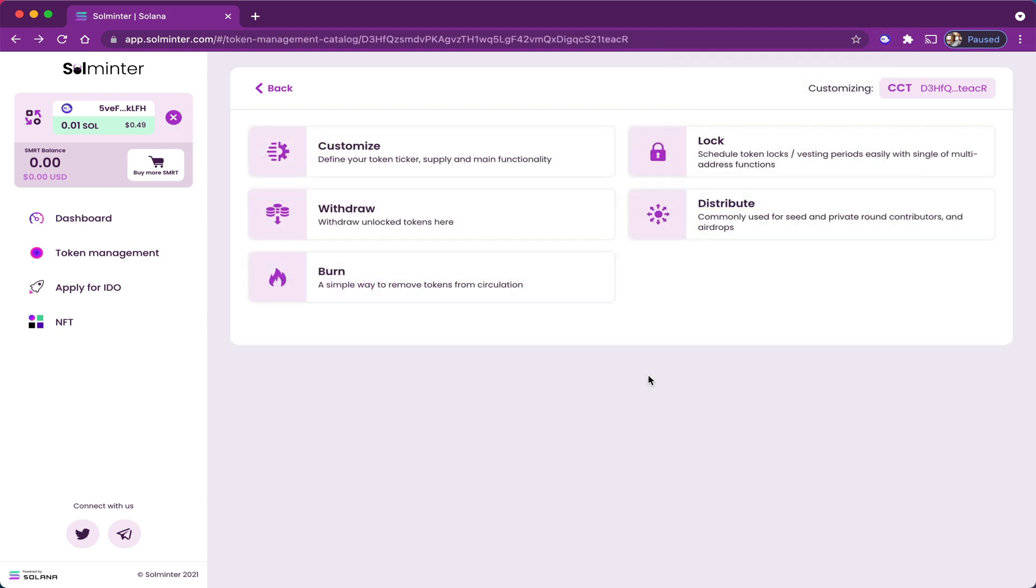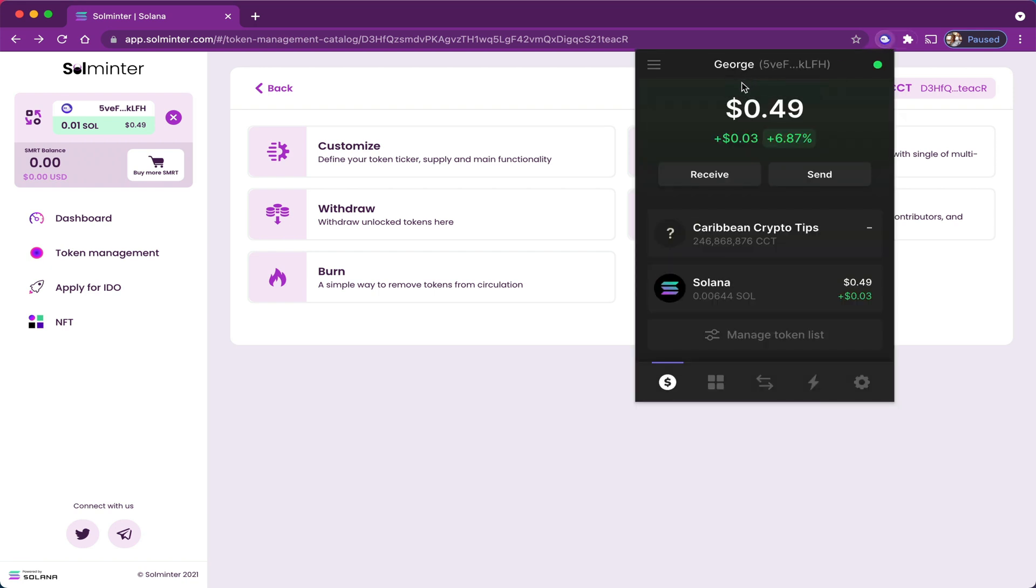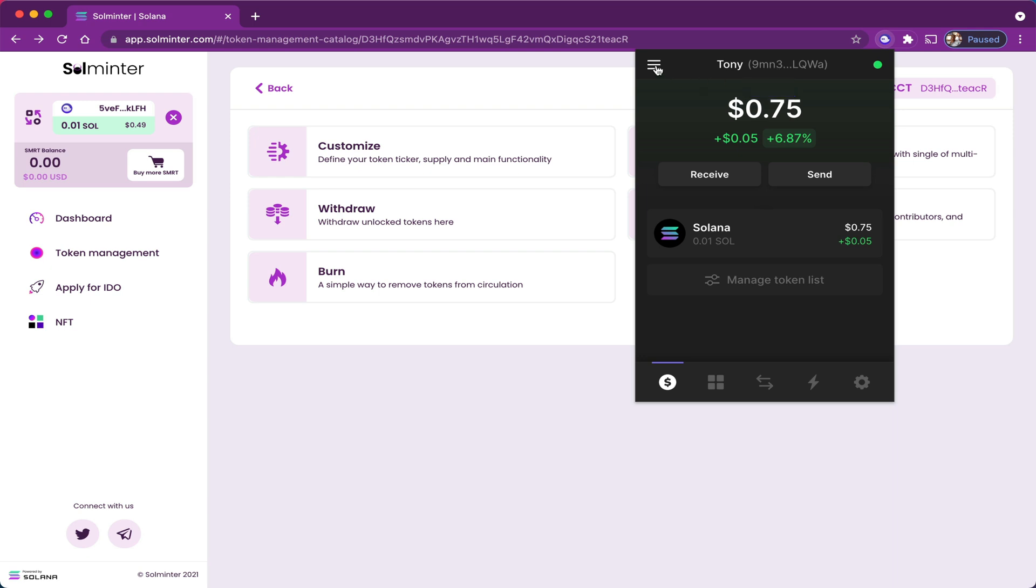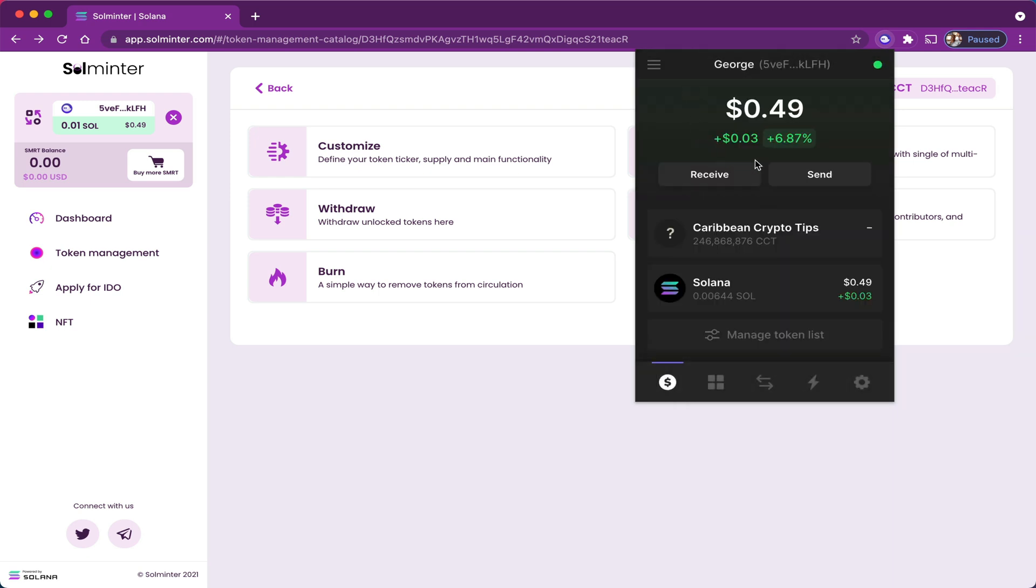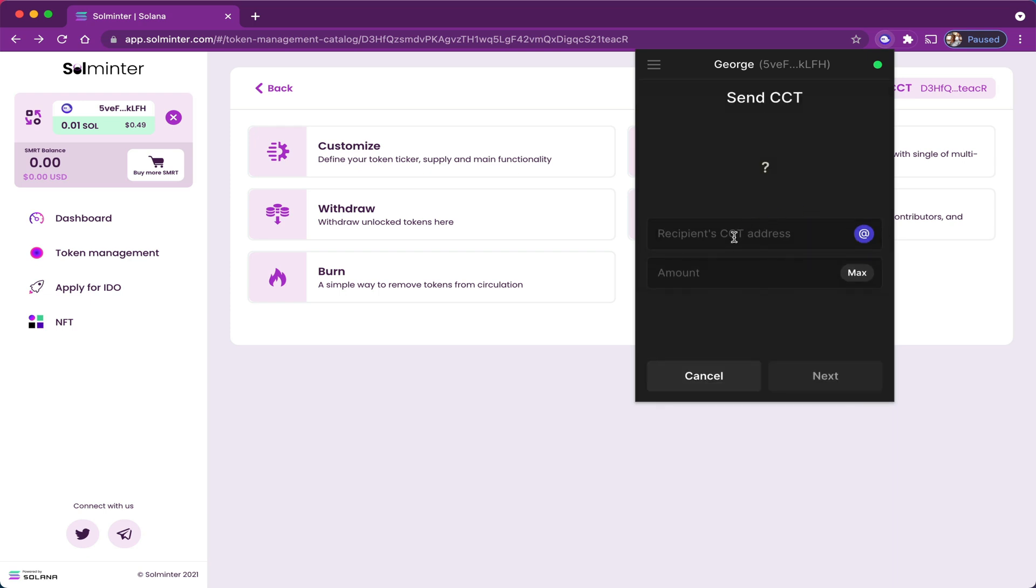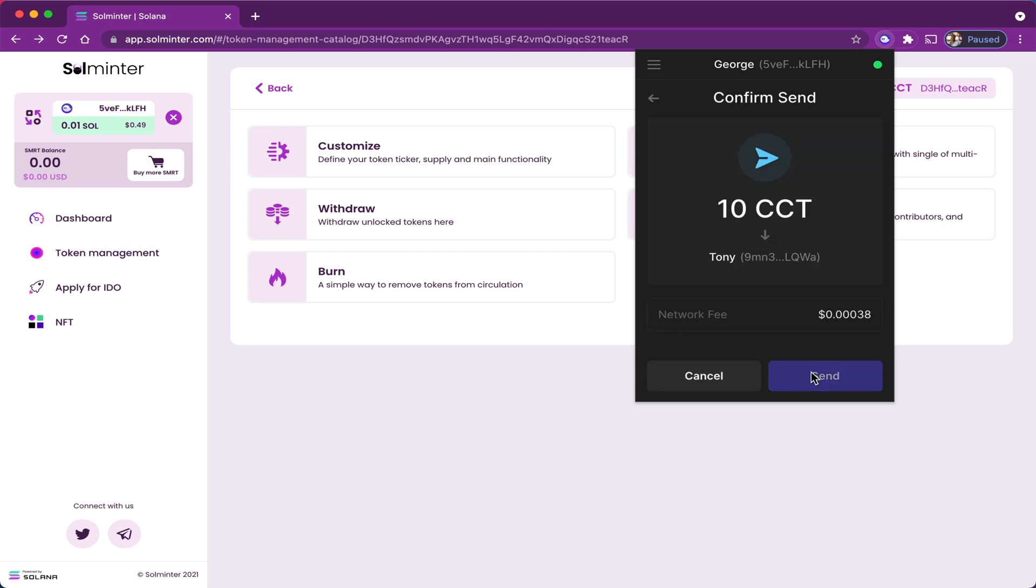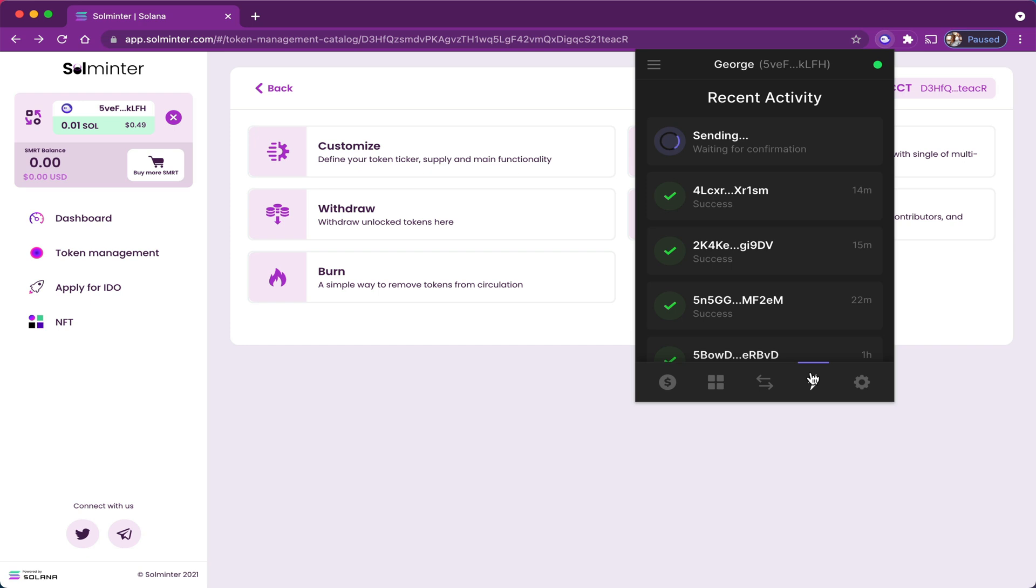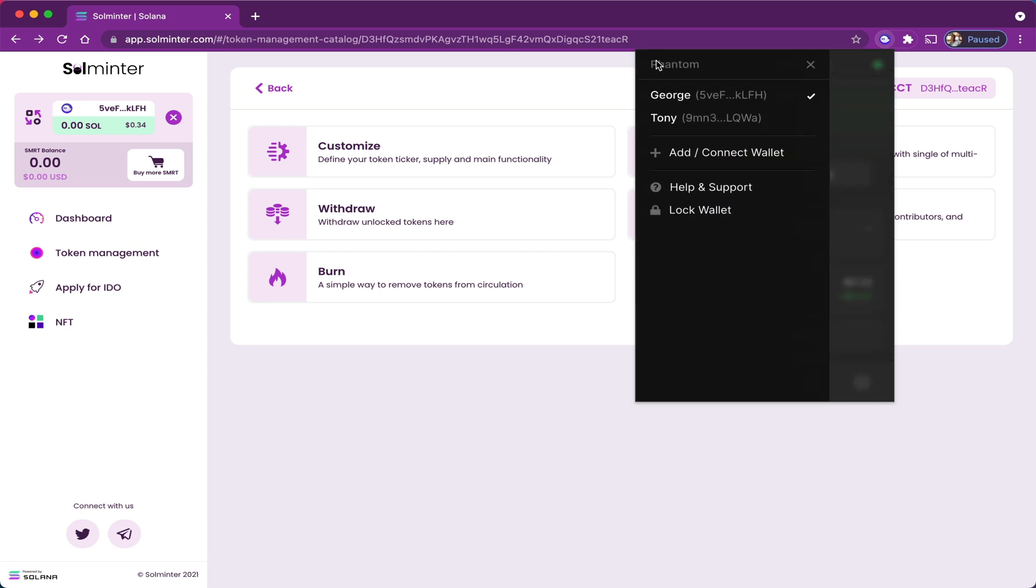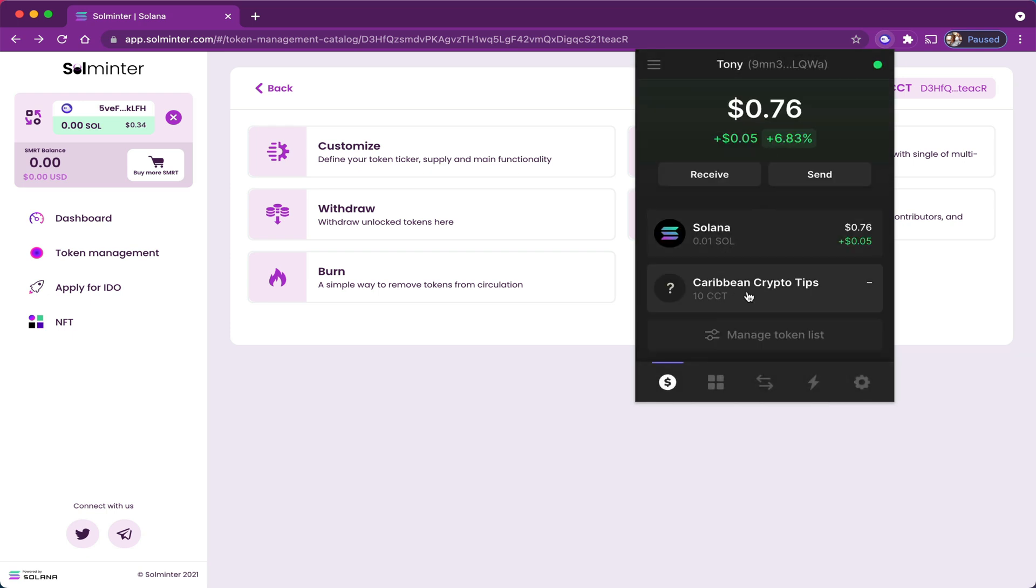So Tony is George's friend and investor in the project, so George would like to send Tony some of his tokens. Now there are two ways that George can go about doing that. The simple and manual way would be to open up the wallet, ask Tony for his address. In this case, this is Tony's wallet. Tony would copy the address and give it to George, and now George can simply go and click on Caribbean Crypto Tips token, send, paste in Tony's receiver address, and send him 10 tokens. And just like that, Tony received the 10 CCT tokens. Once I go and open Tony's wallet, you can see the 10 tokens have arrived.